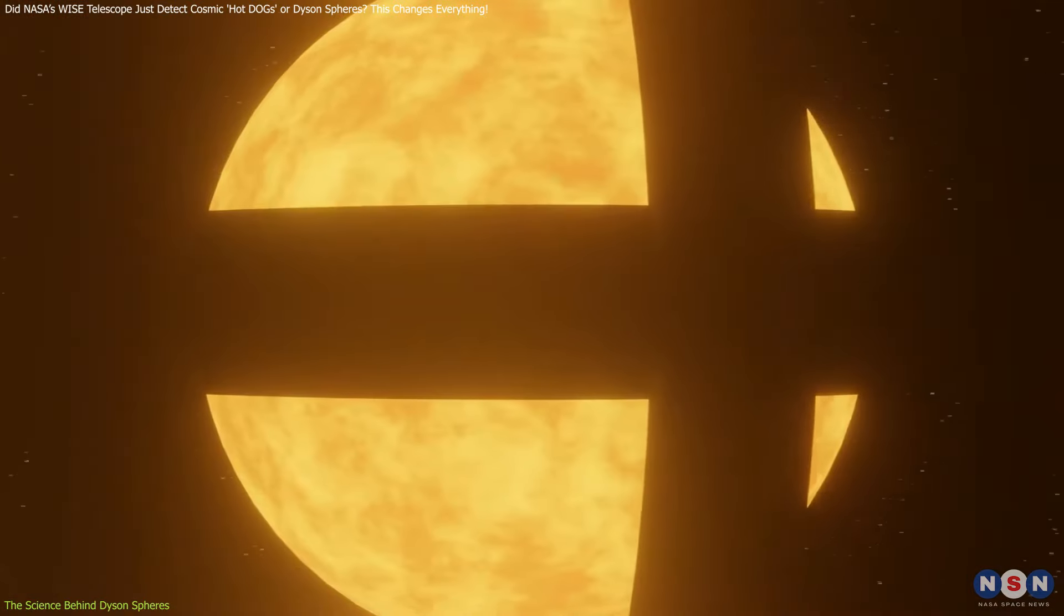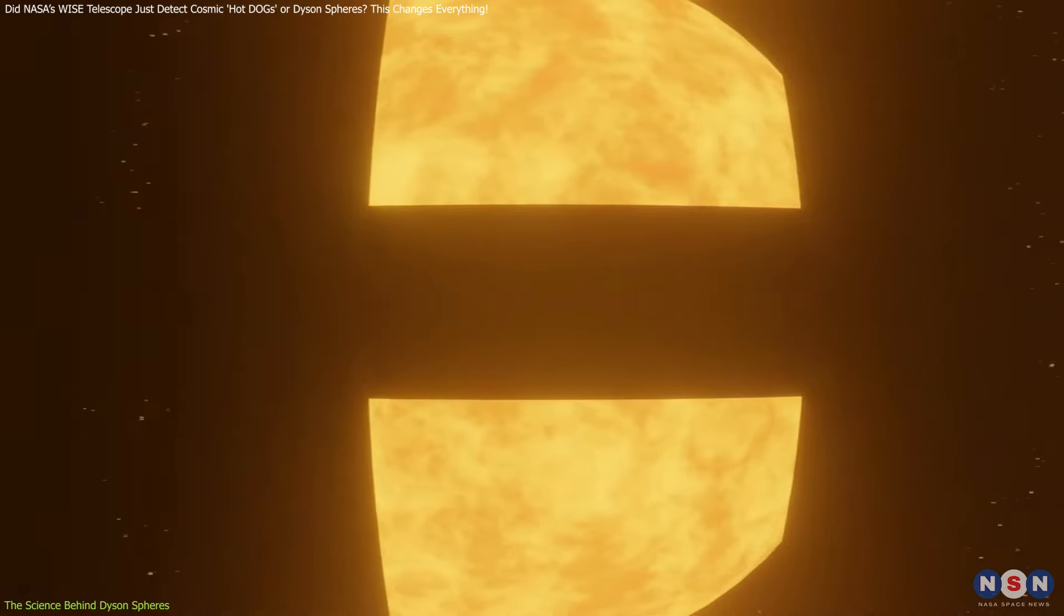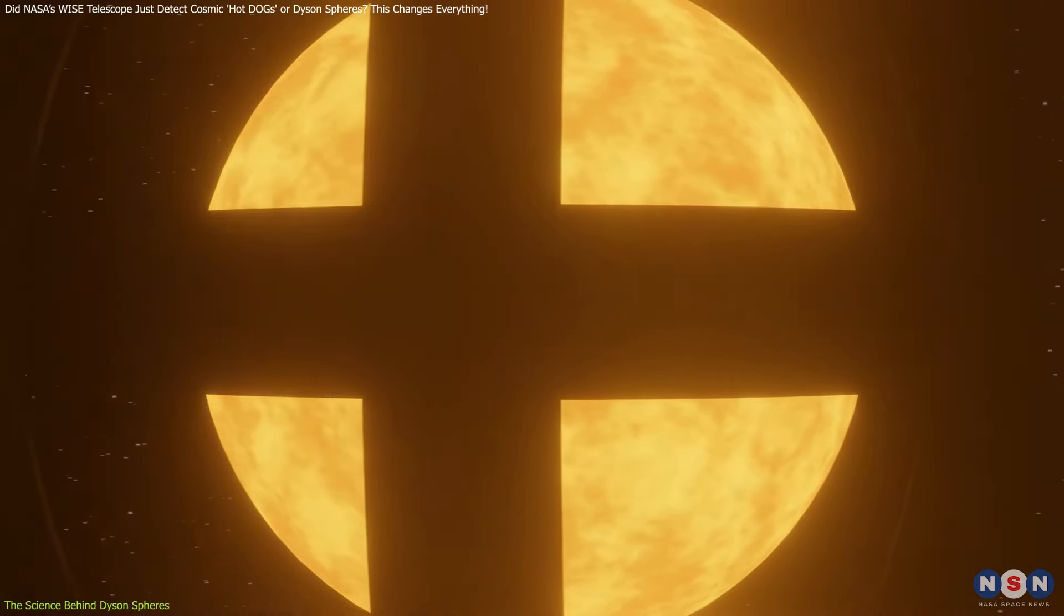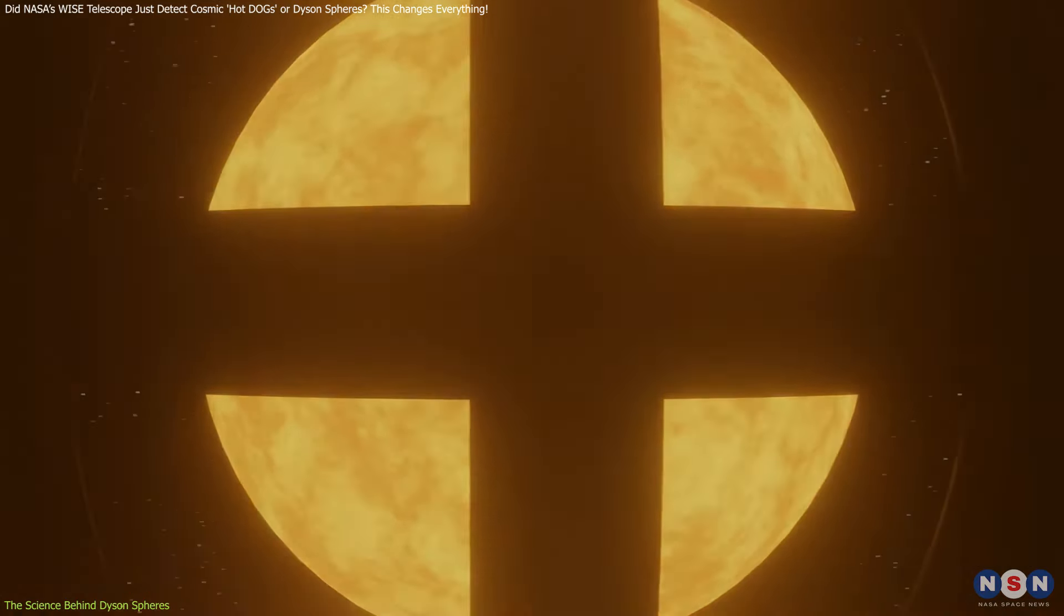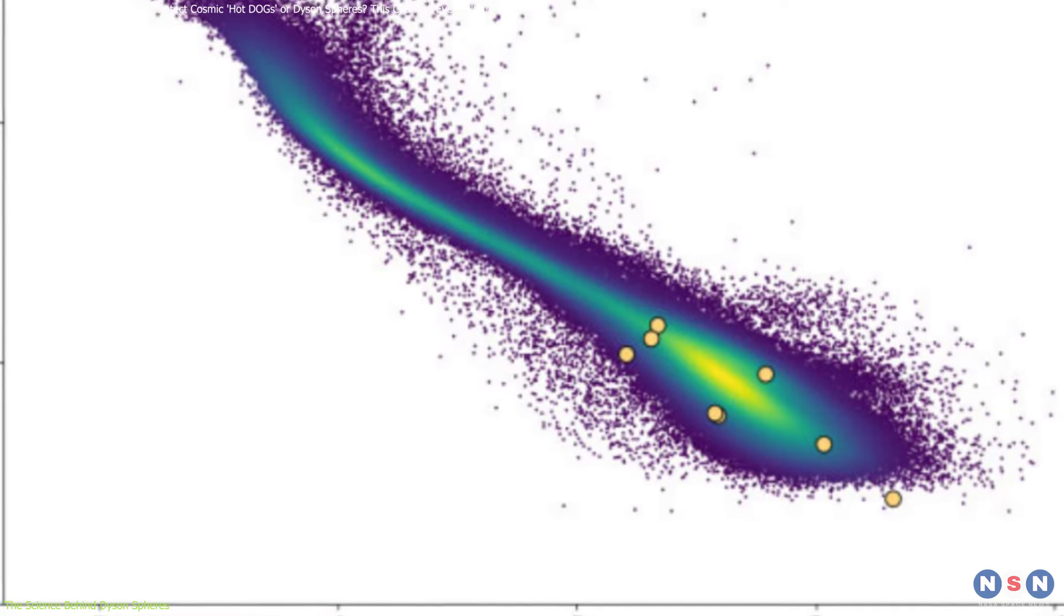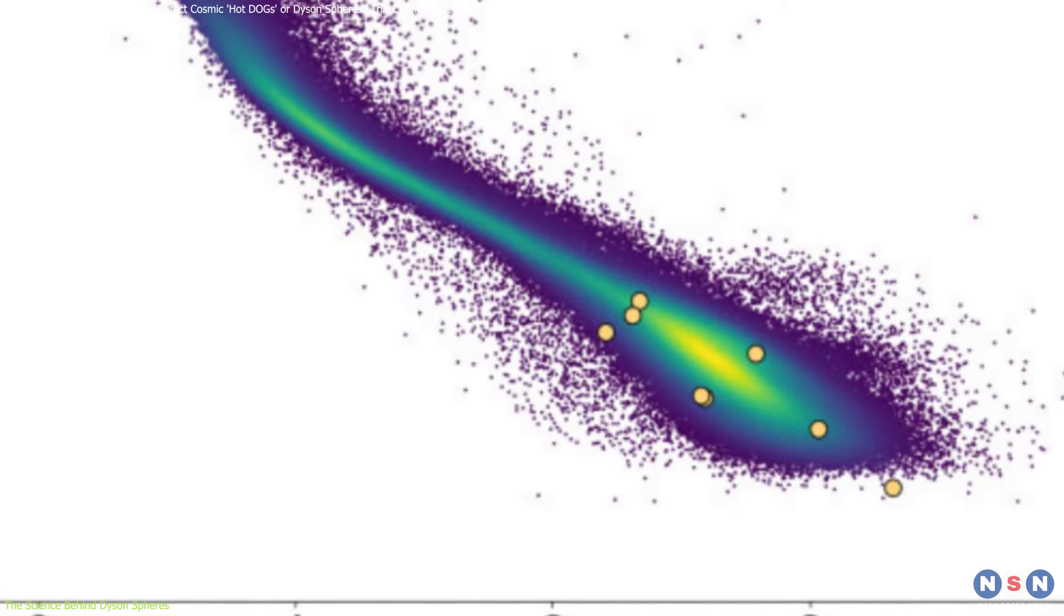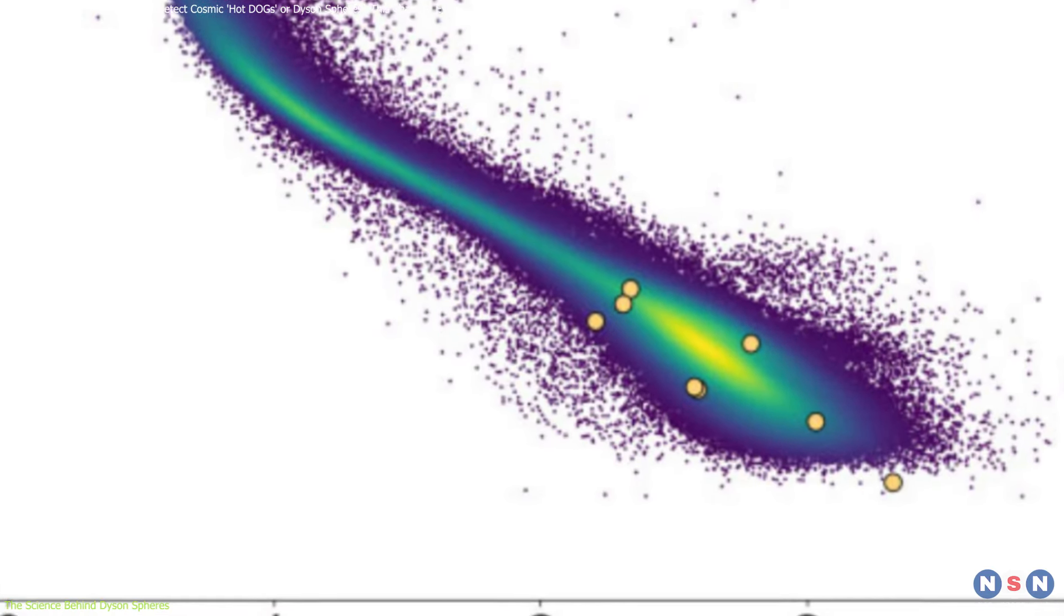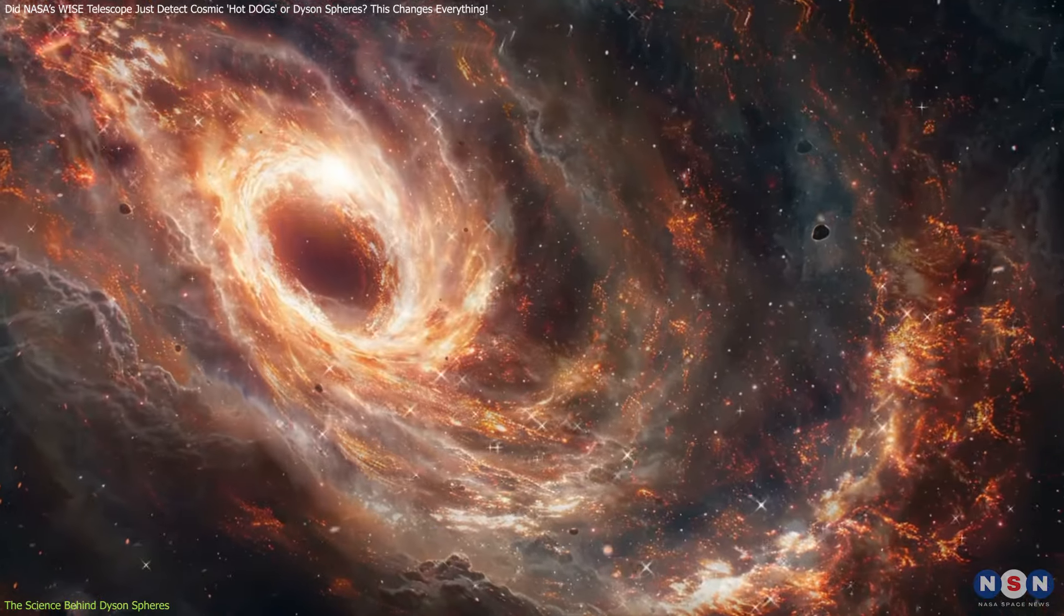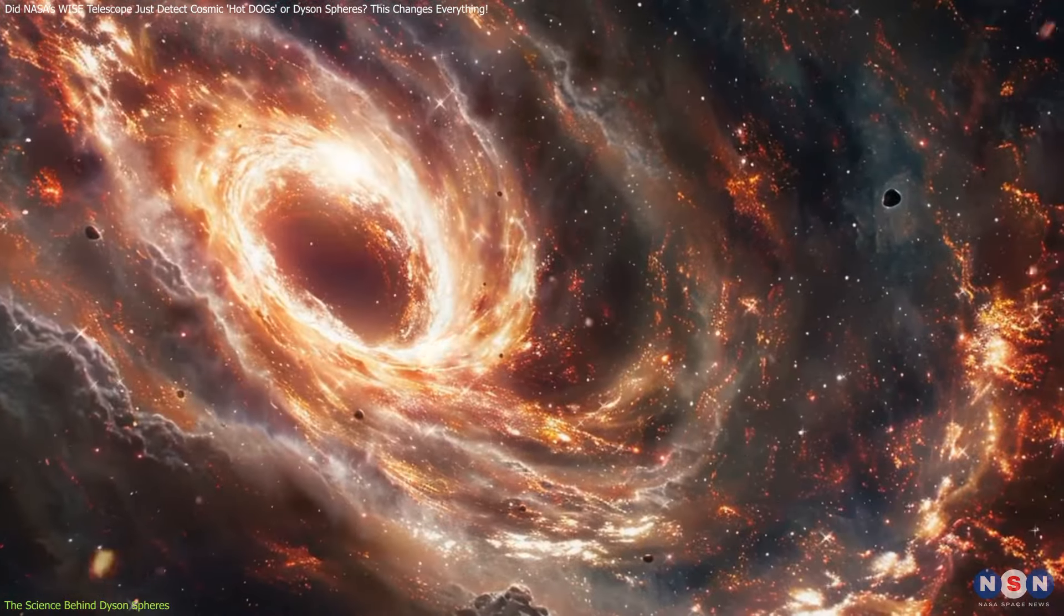However, as exciting as this possibility is, it's important to remain cautious. The signals could easily have more natural explanations, as discussed earlier with hot dogs, galaxies that emit similar infrared signatures.